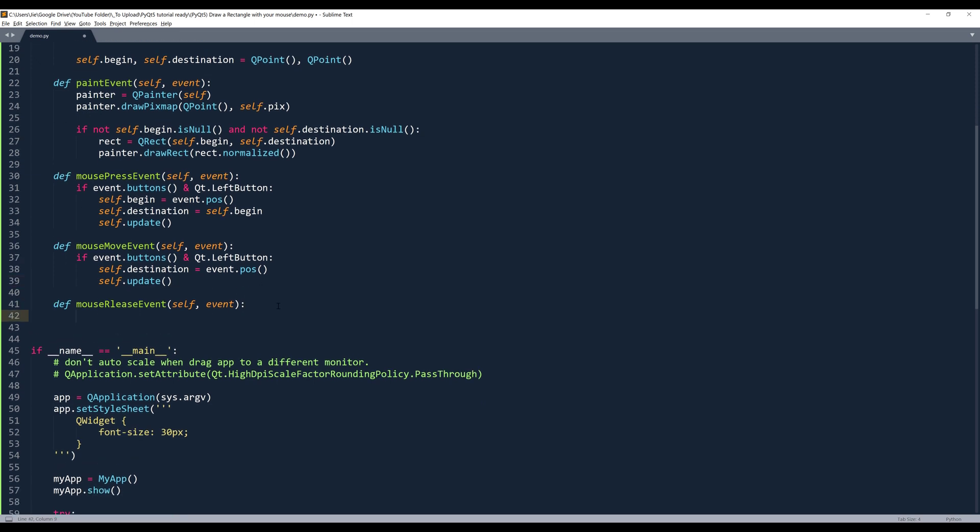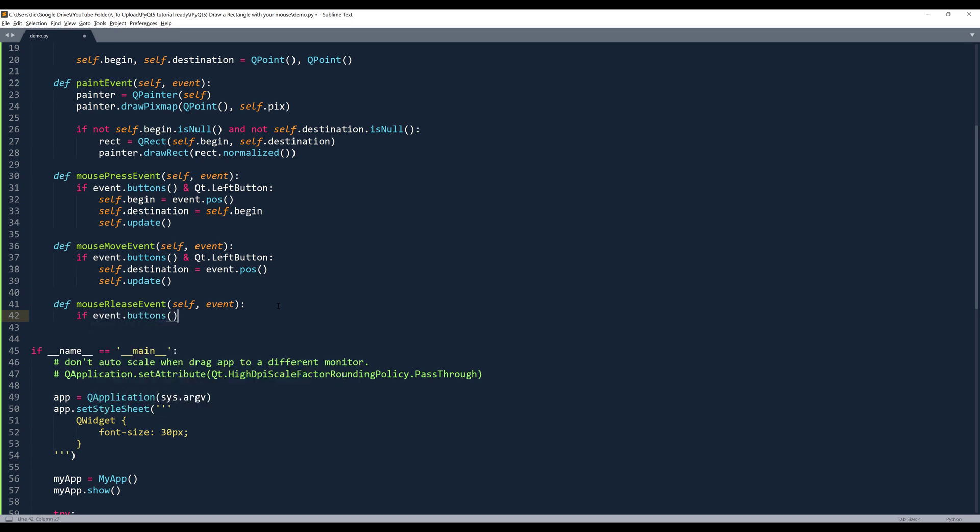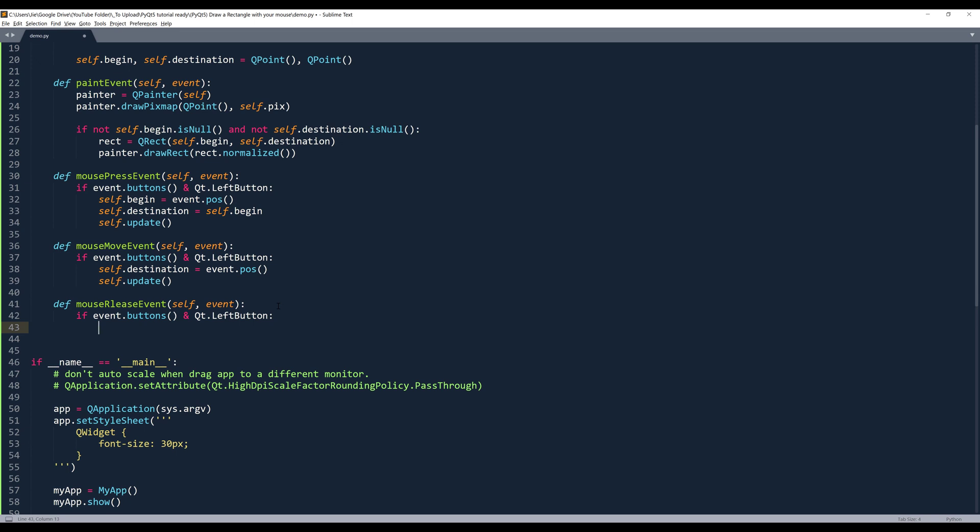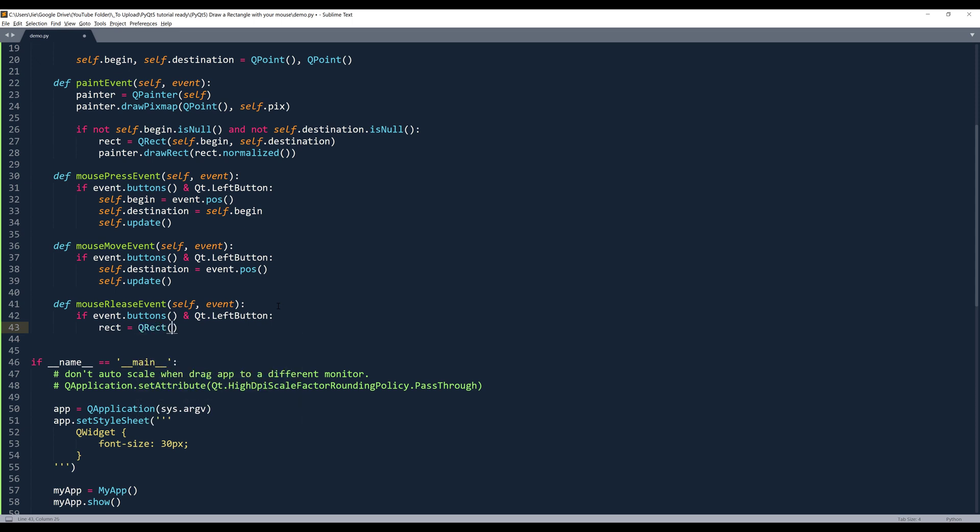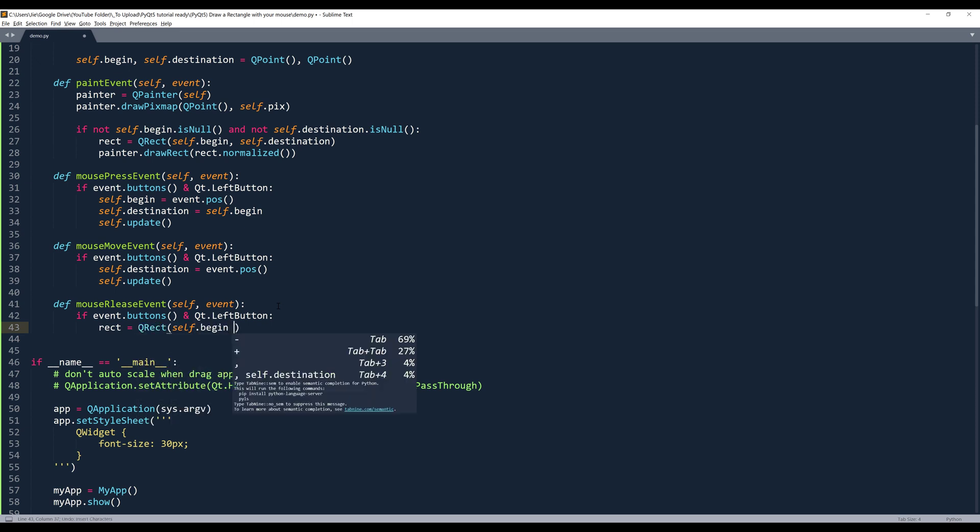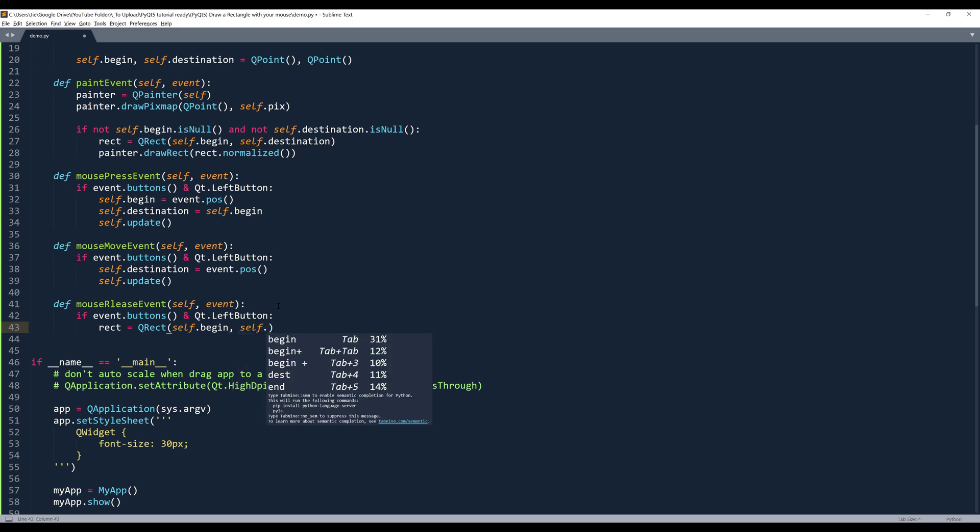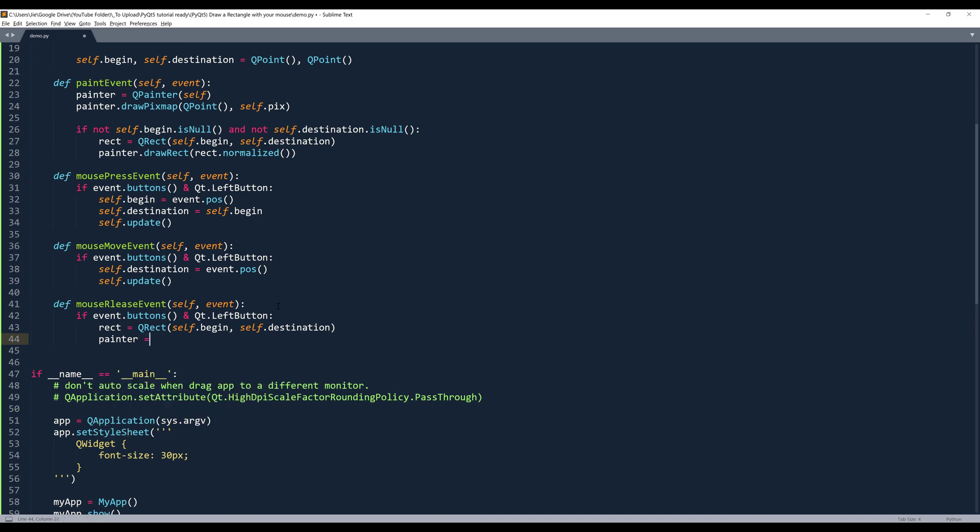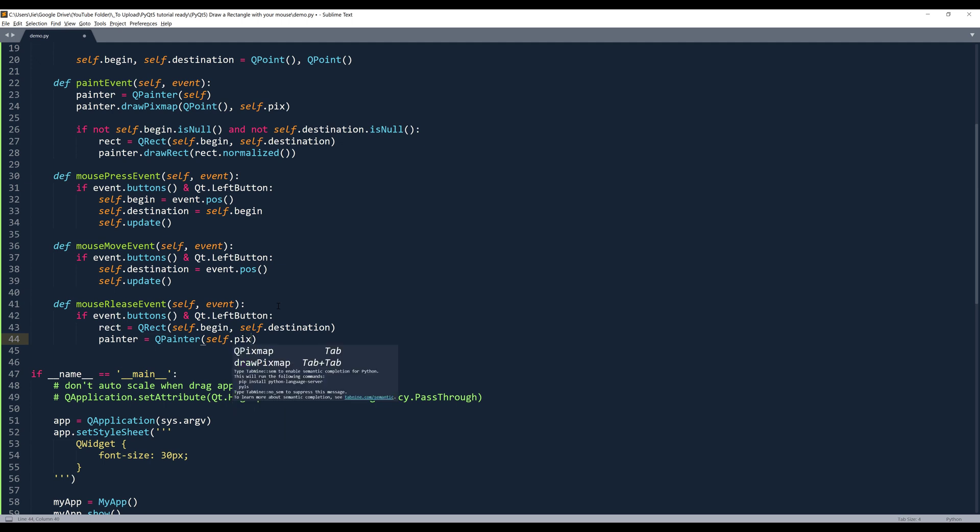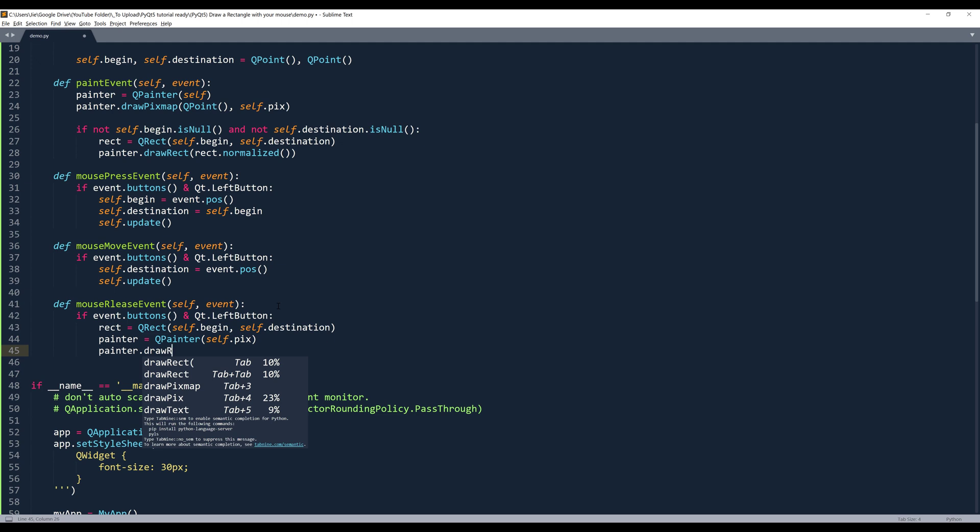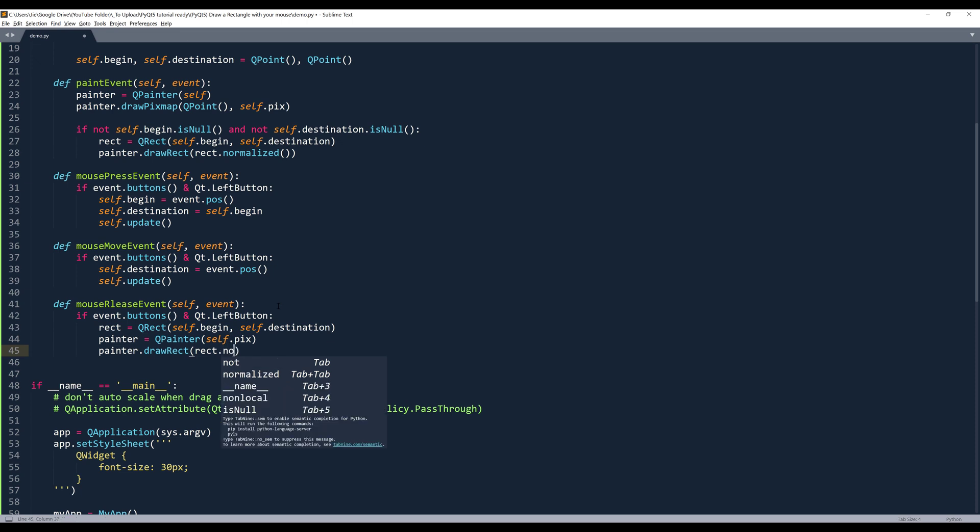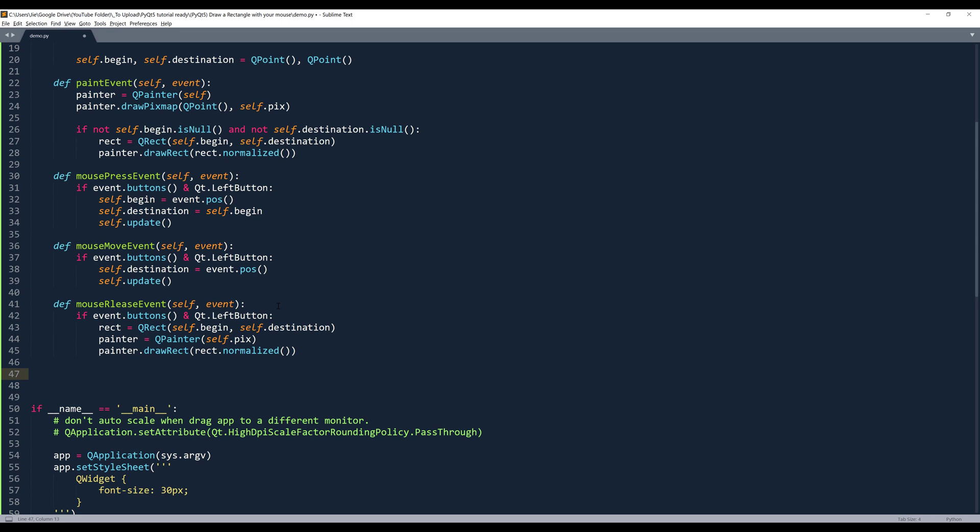And the last event we need to handle is the release event. And inside the release event, we're going to recreate the rectangle shape. At this point we have both starting point and the destination point corners. So I'm going to assign both values to the QRect class. Now I can paint the object. So I'll create another QPainter instance. I'm going to set the self.pix object. And I'll draw the rectangle. And again, I need to normalize the shape.